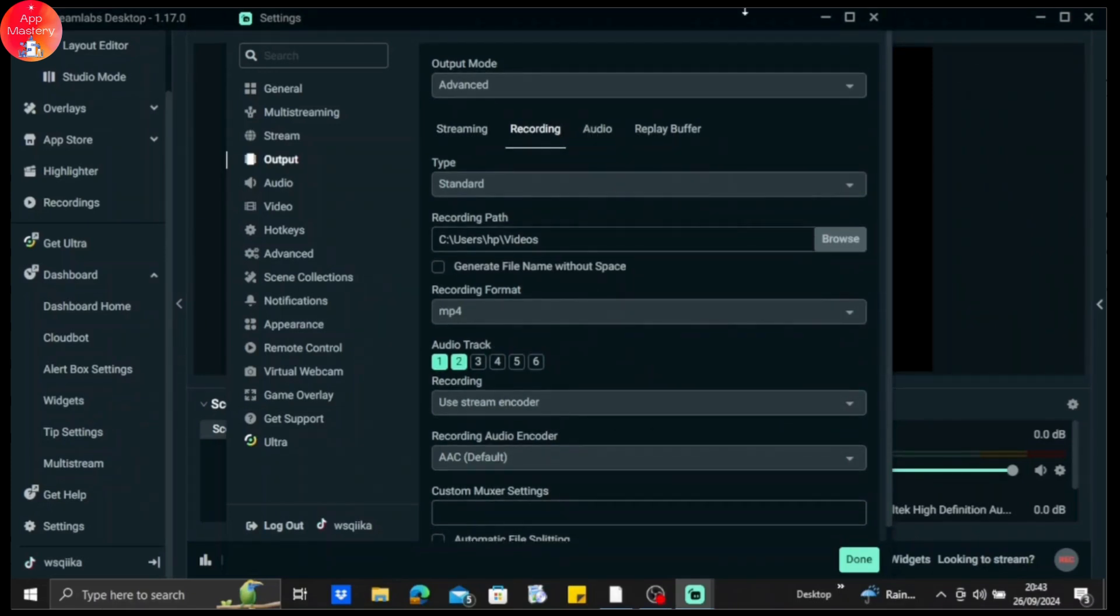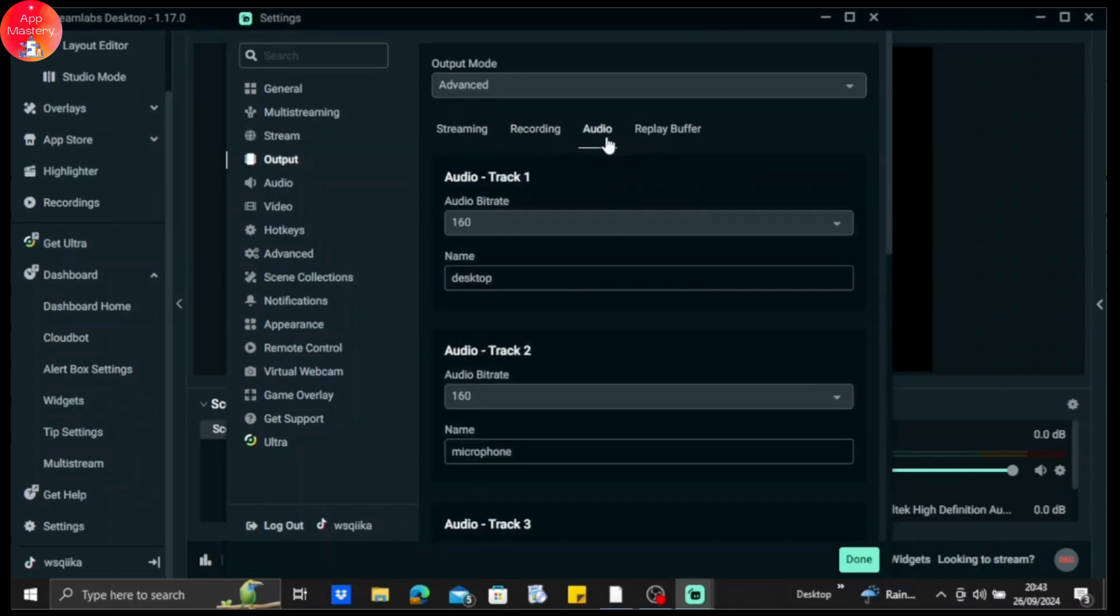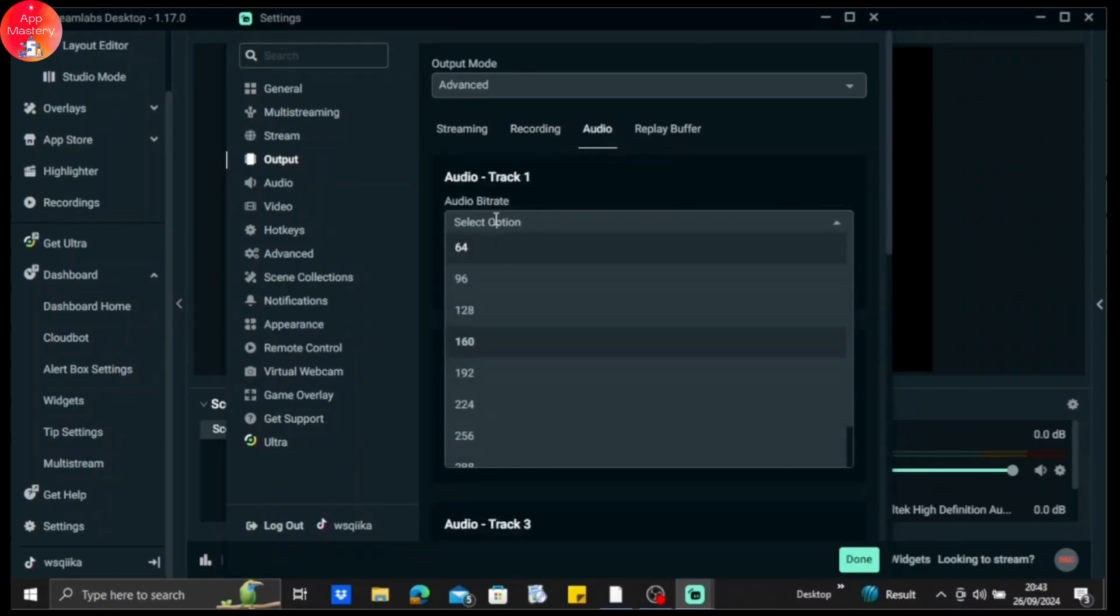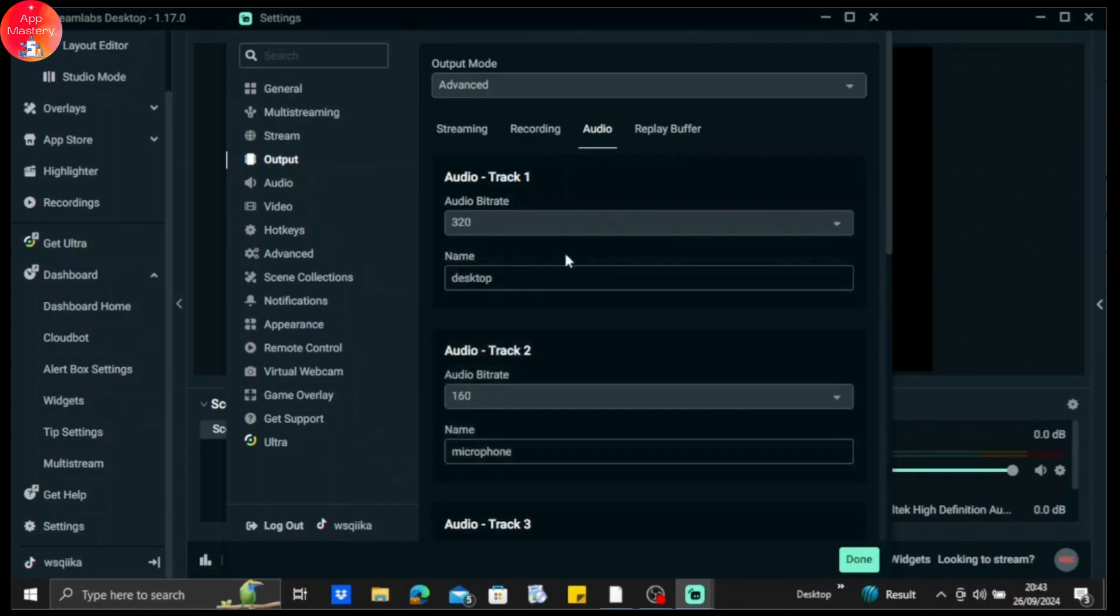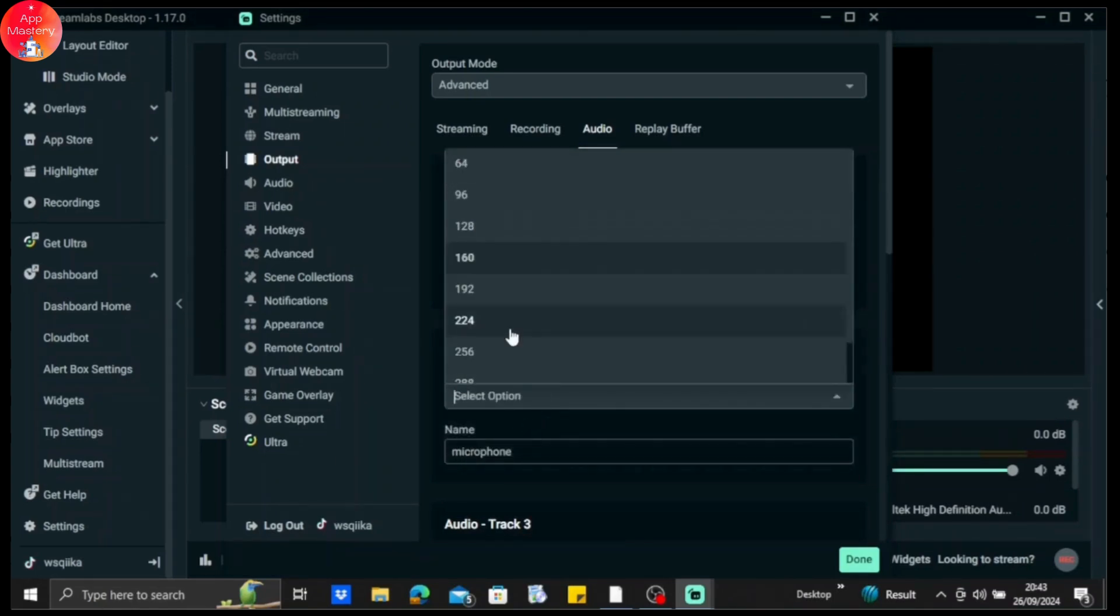And then go to audio. Audio track one, make it to the highest form of audio bitrate. 320 is the highest, so just tap on 320. Same goes for track two as well.